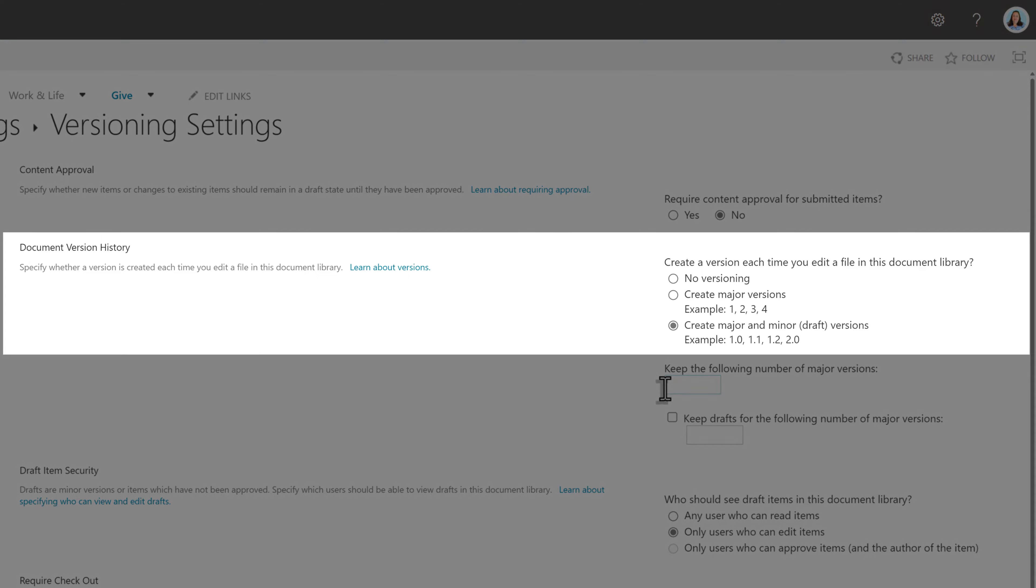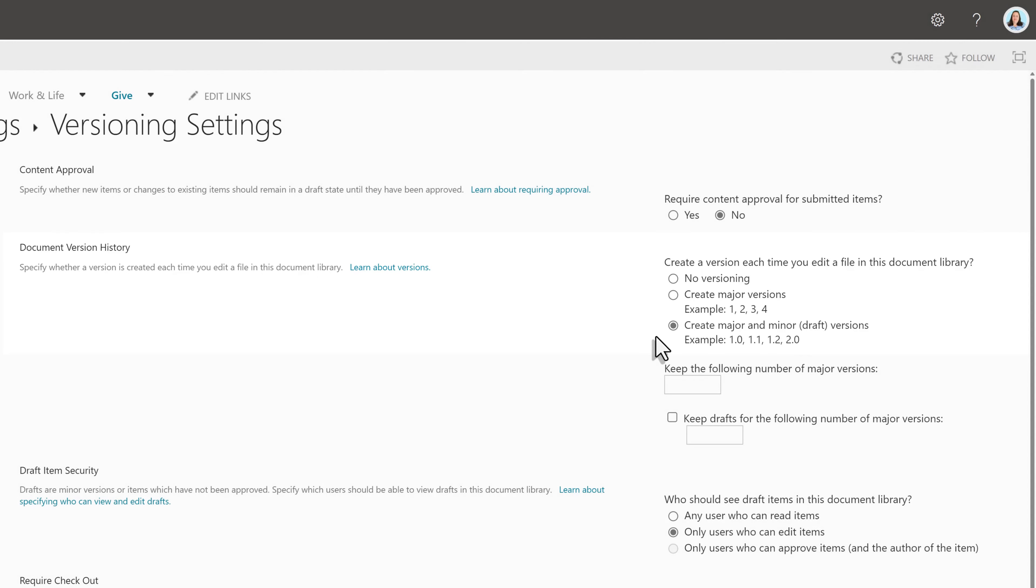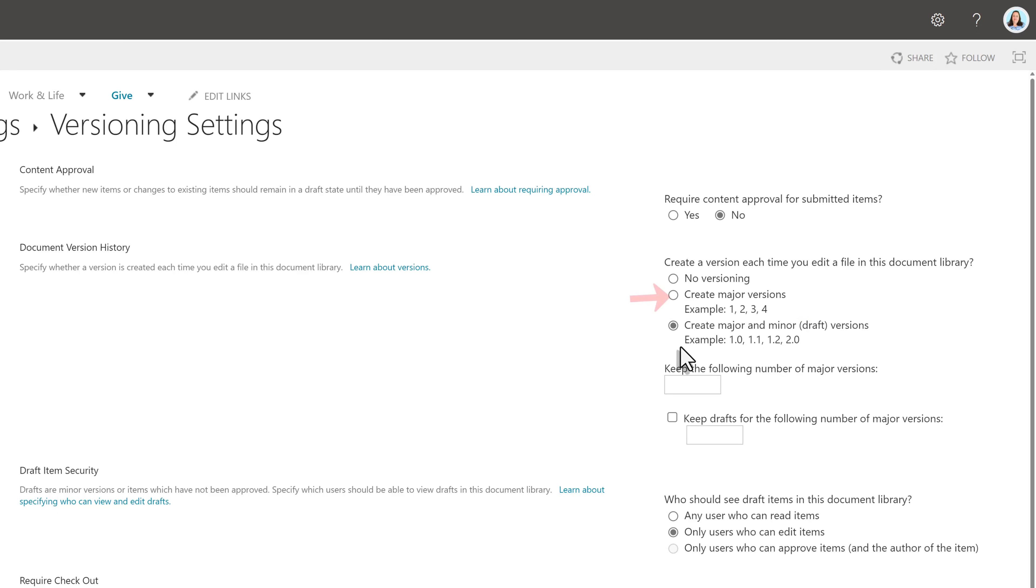In the document version history section, create a version each time you edit a file in the document library must be set to create major and minor versions. So I know a lot of people use create major versions. The minor versions have to be turned on too.